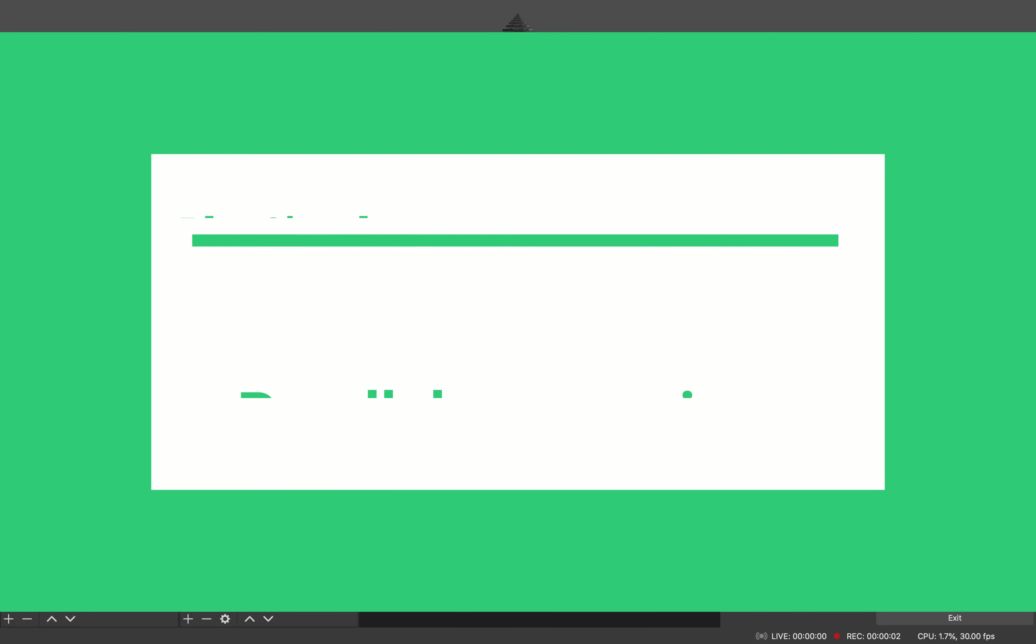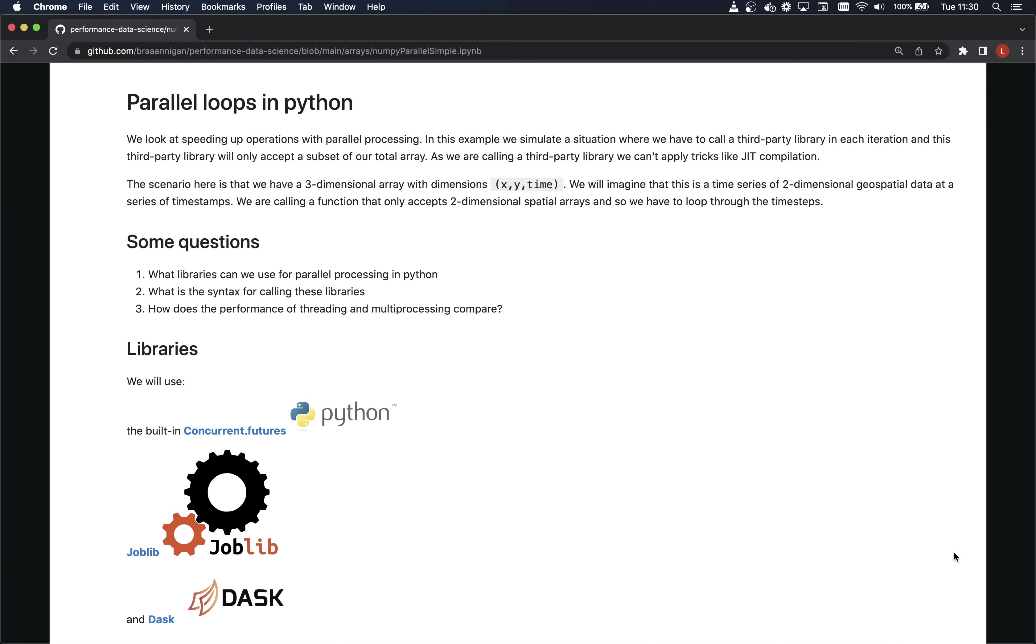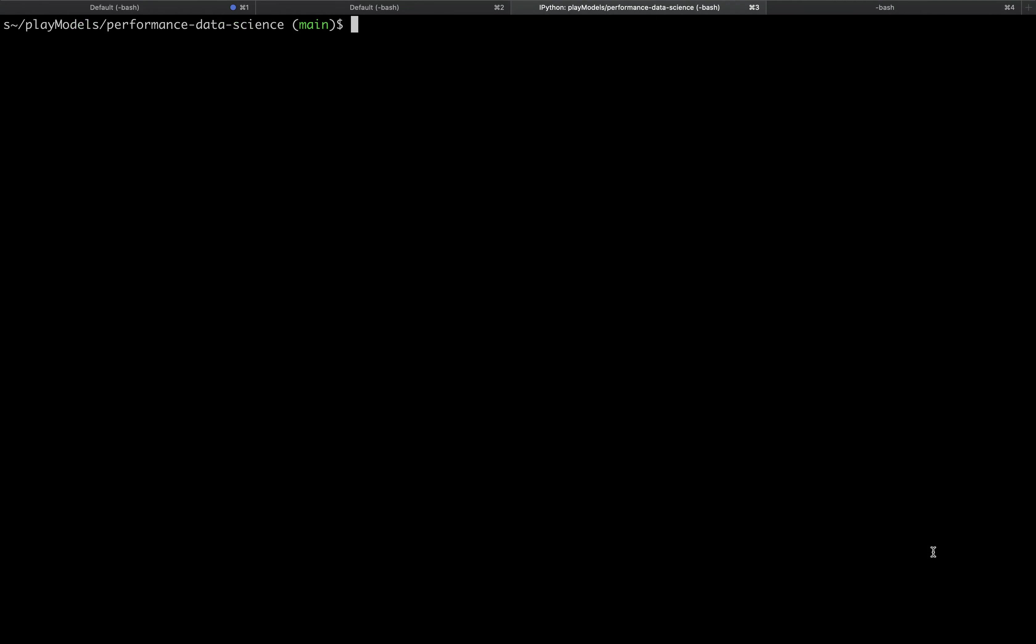Hi, I'm Liam and in this video I'm going to show you how to do parallel processing in Python with Dask. If you'd like to explore this topic in more detail, check out the notebooks in my performance data science repository at the link below. Let's dive in by starting ipython.